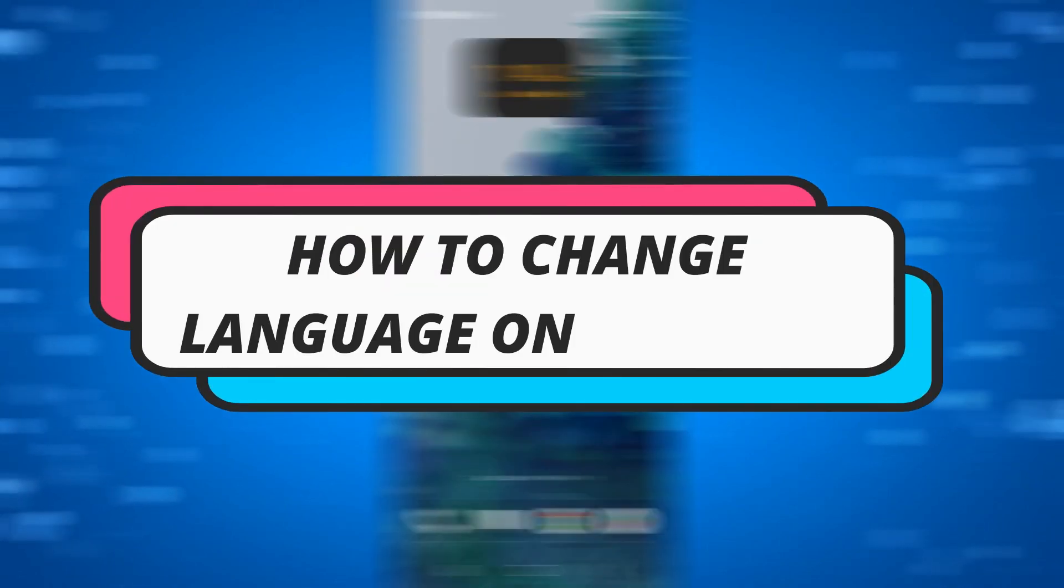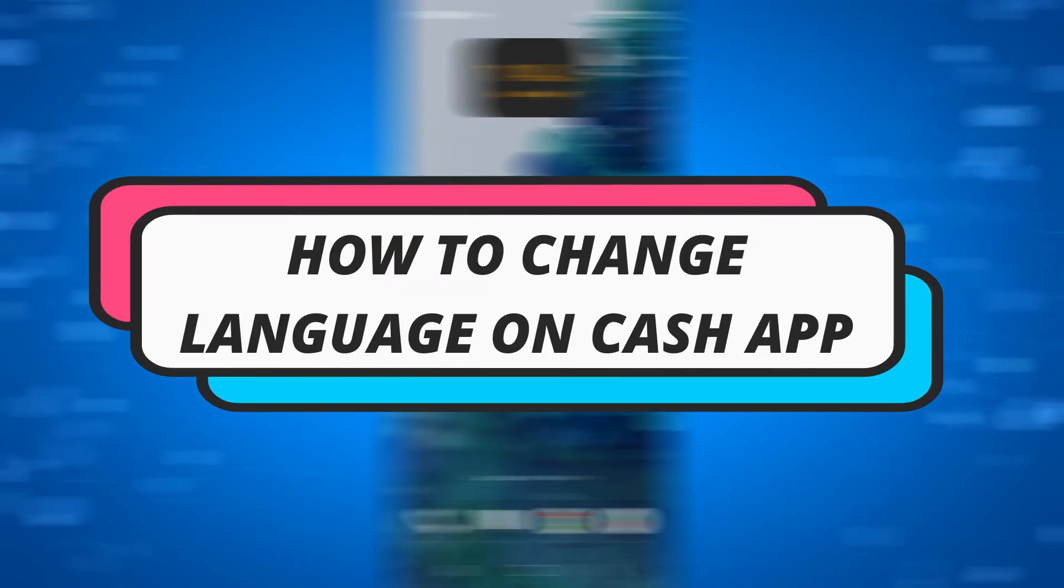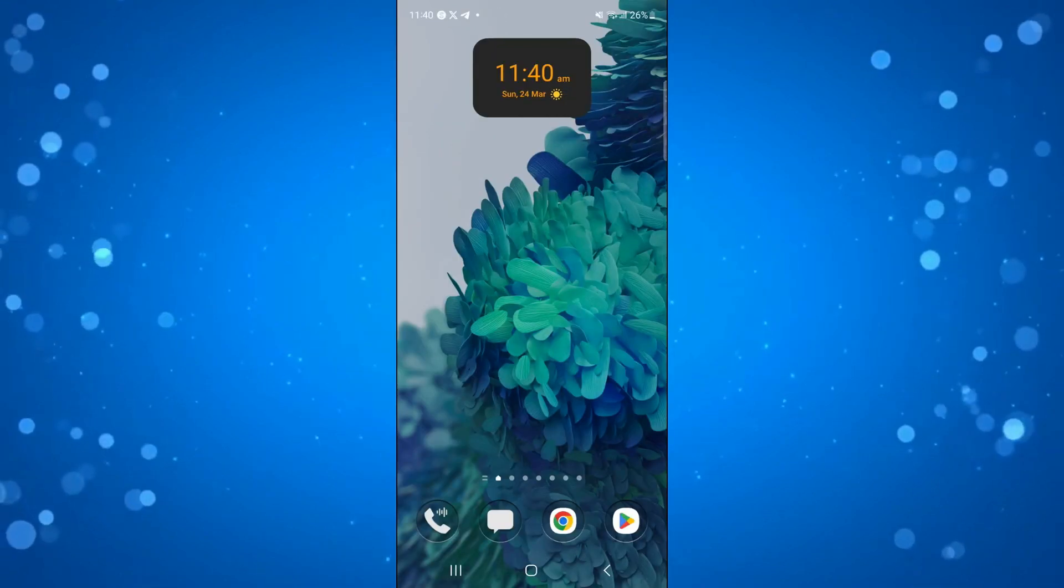In this video I will show you how to change language on Cash App. So let's jump straight into it.